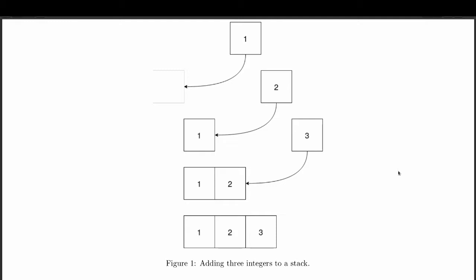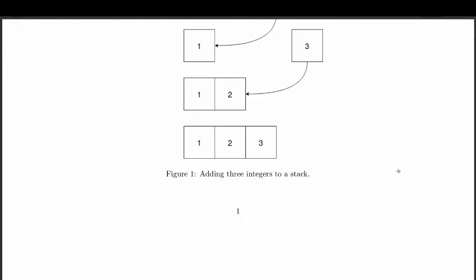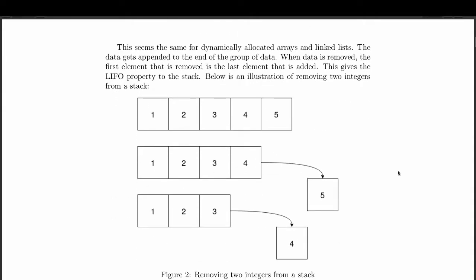That's only half true. You could also add to the beginning, but it can only be one end. The generalized idea is that you just need to add to one end of whatever underlying data structure you have, whether it be an array, a linked list, a doubly linked list, or something else. Now let's talk about what happens when data is removed.